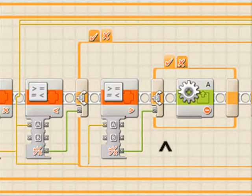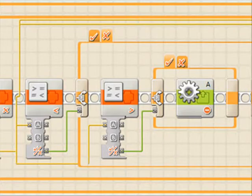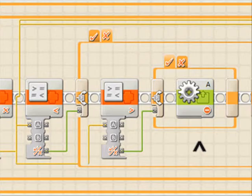Then come some switch blocks whose paths are chosen by the results of the compare blocks. If a compare block is true, a motor block runs which breaks the motor on the corresponding knob, and if it's false, a motor block allows the motor to coast.